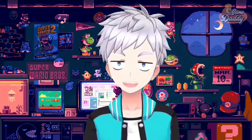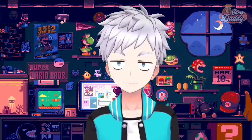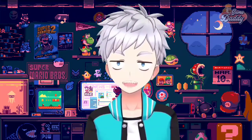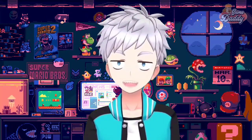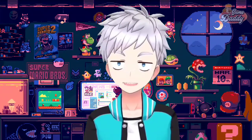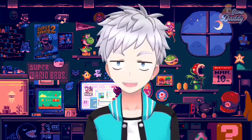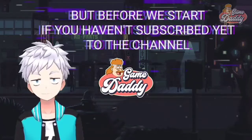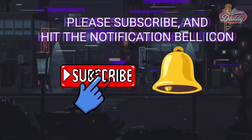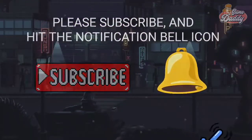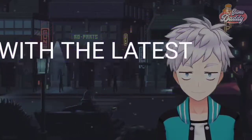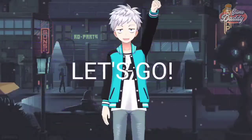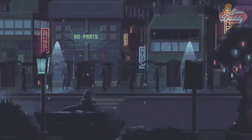We're about to dive into the world of Android emulation. In today's exciting episode, I'm going to teach you how to translate your Gun Gun Pixies game to English on Vita3K Android. So grab your joysticks and game on! Before we start, if you haven't subscribed yet, please subscribe and hit the notification bell so you'll be updated with the latest news, tutorials, and anything about Android emulation.